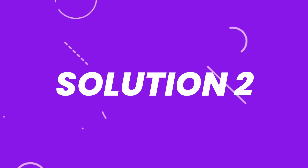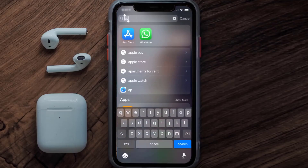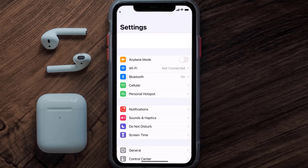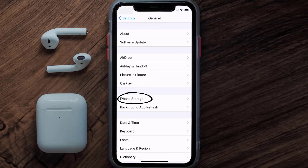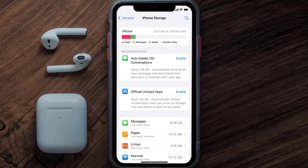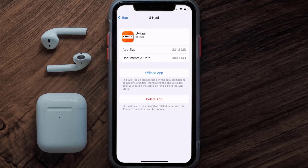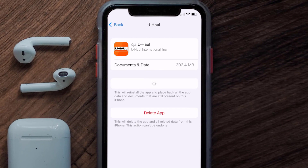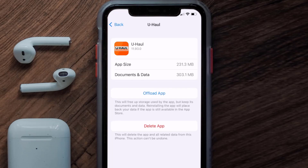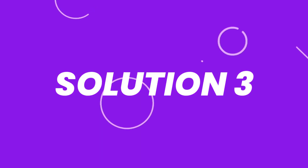If you still encounter this issue, then you need to clear the app cache. Go to your device settings, scroll all the way down to General and tap on it, then tap on iPhone Storage. From here, search for the UHaul mobile app and tap on it. Once on this screen, tap on Offload App and tap again to confirm. It'll take a bit for processing and then a Reinstall button will show up — simply tap on it to reinstall the app.